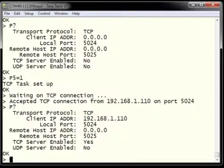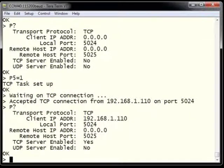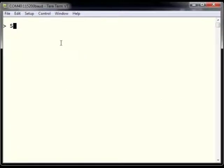From P?, we can see that our transport protocol is TCP, that we now have a client attached at address 192.168.1.110, and that client is using local port 5024. We can also see that TCP server is enabled. Now that we have a client attached, we can use the AT commands to test data communications between the server and the client using the S-series AT commands.